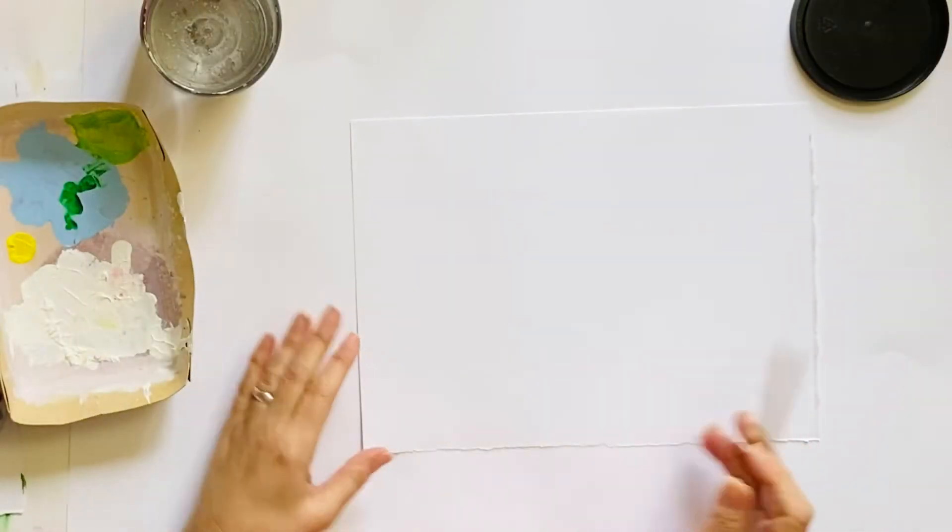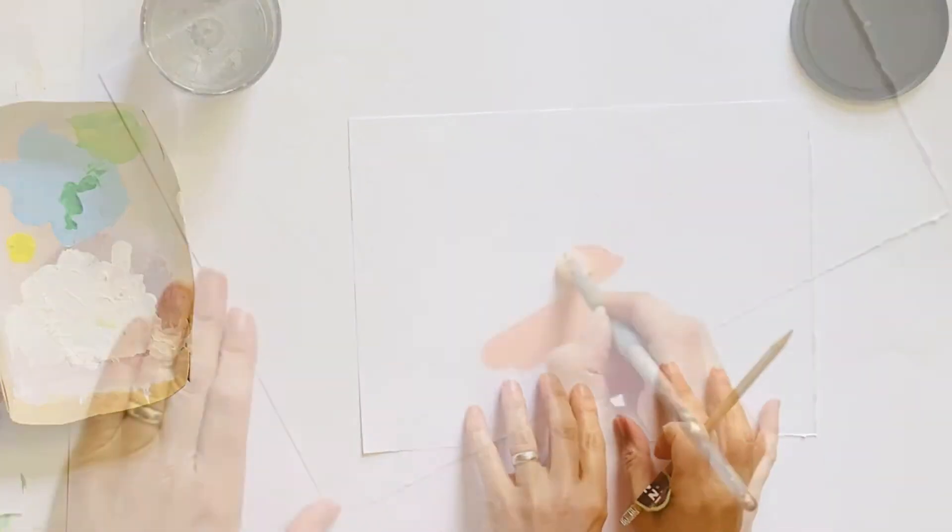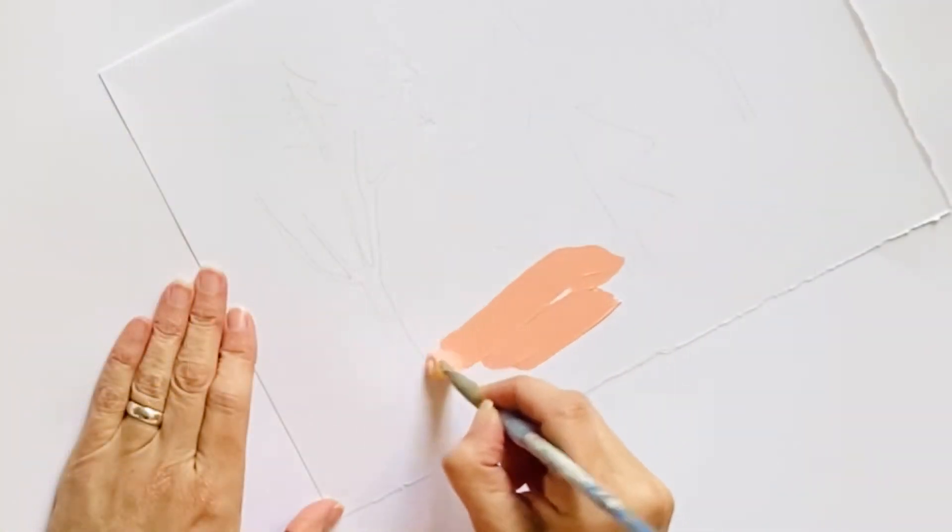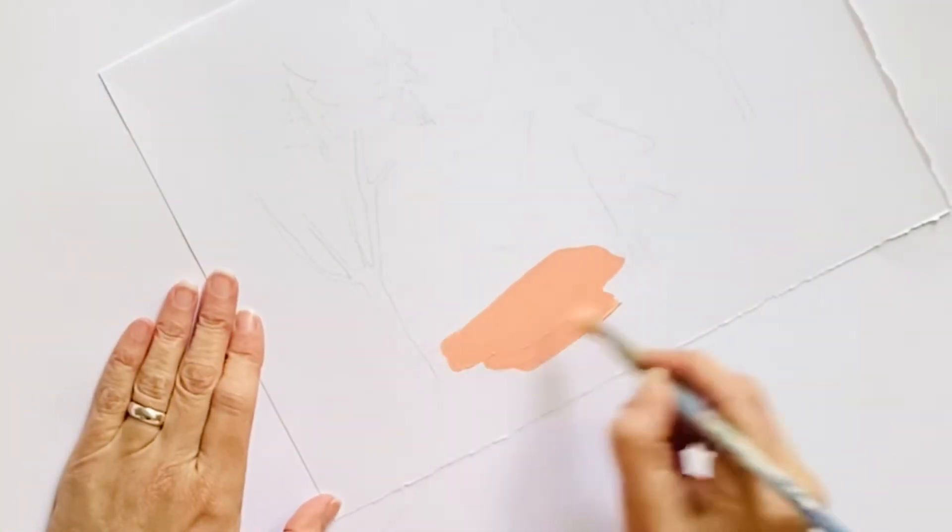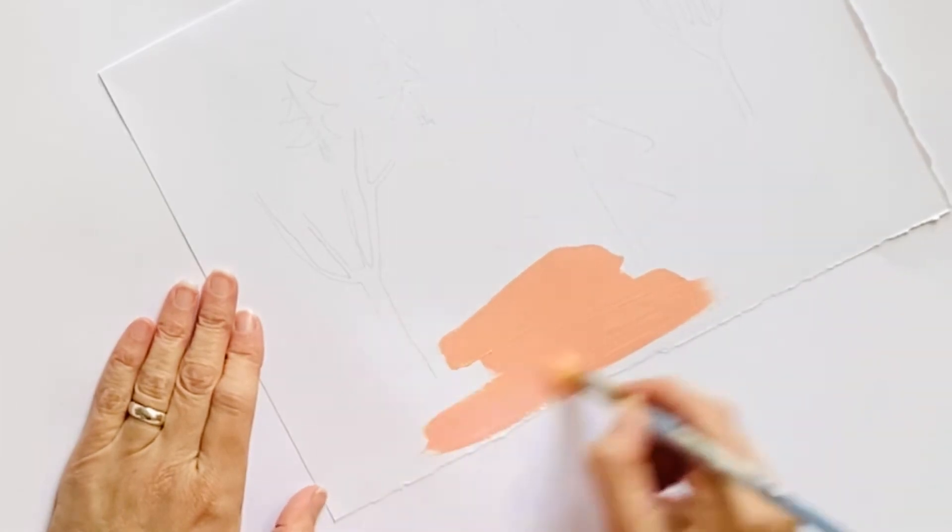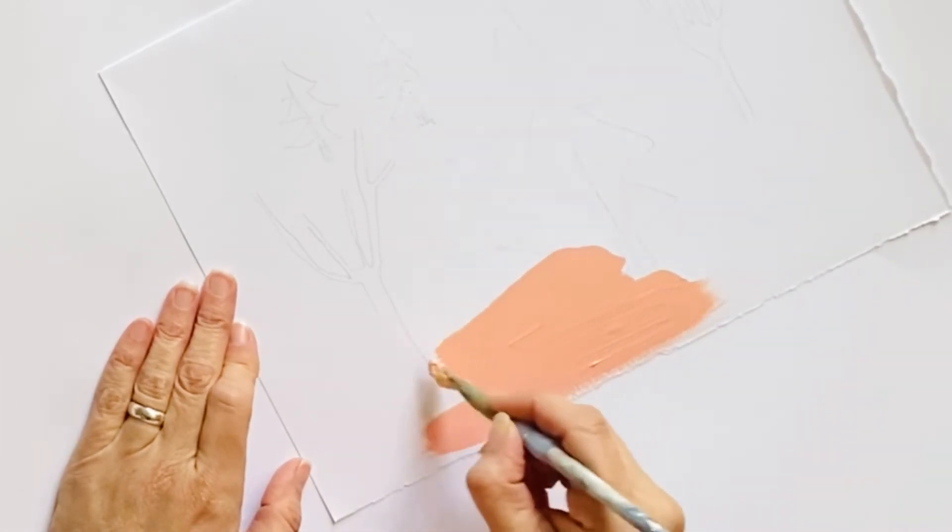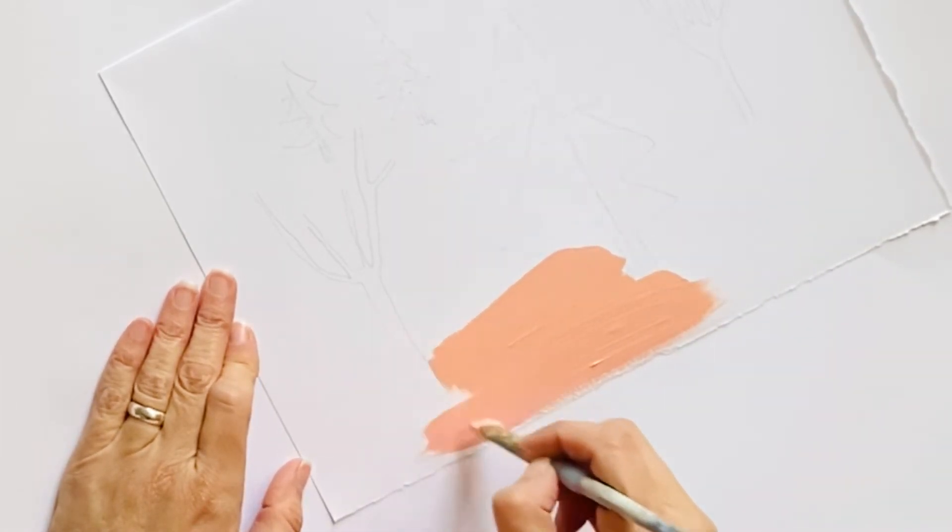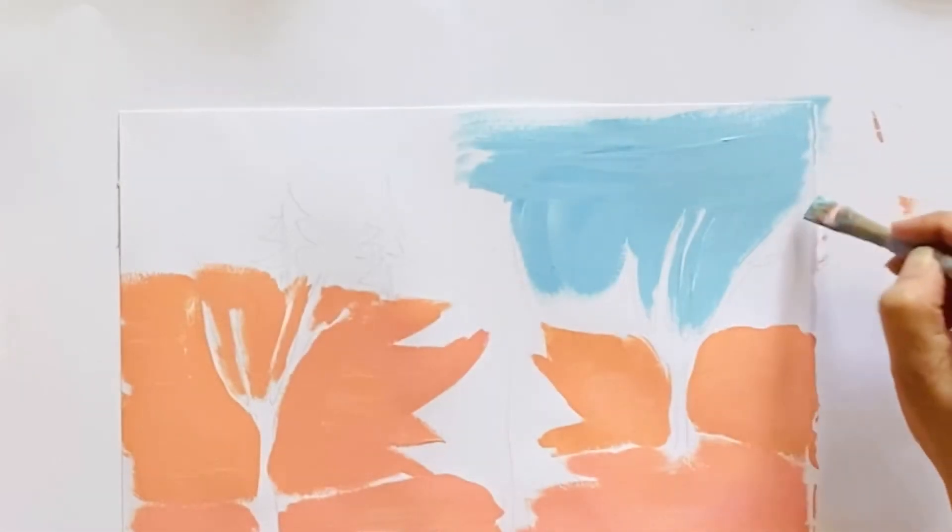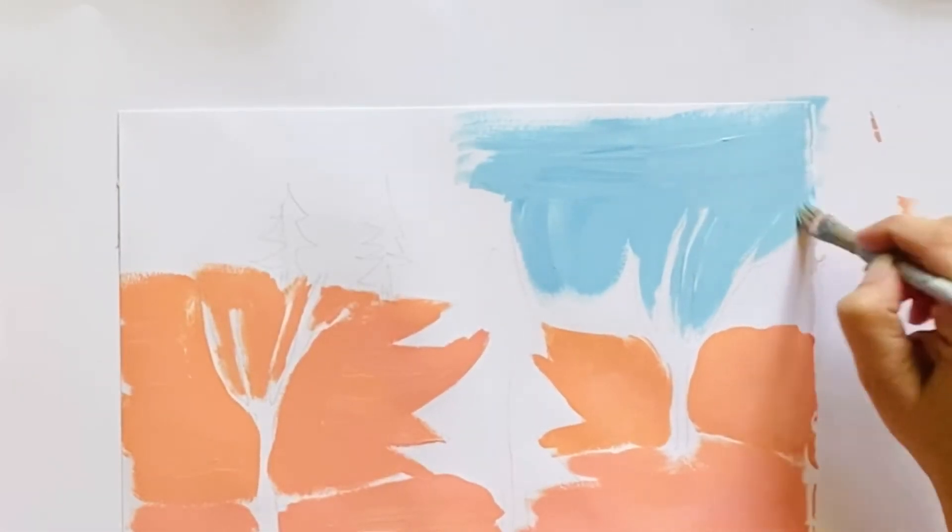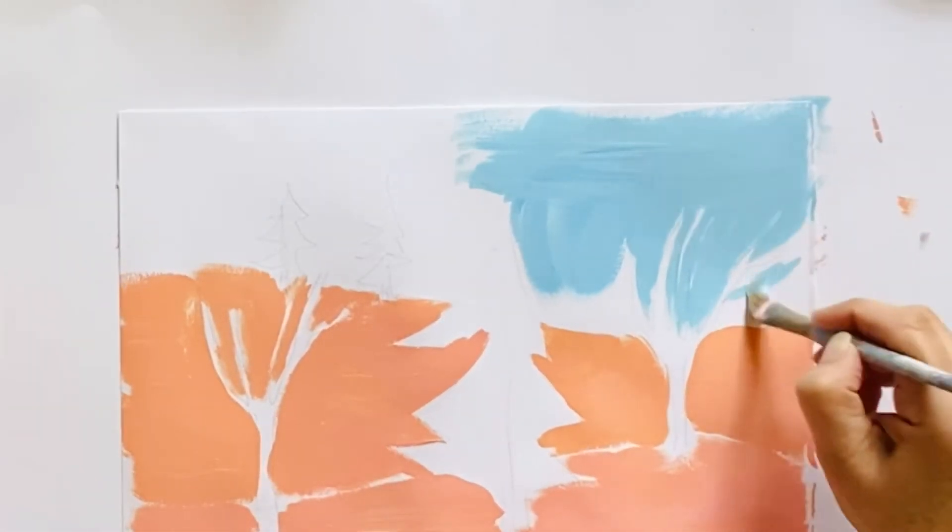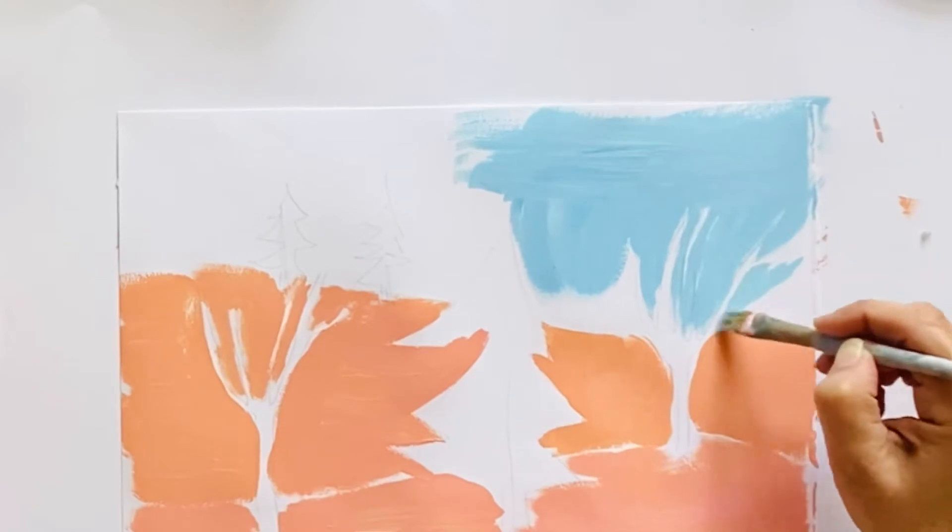This is going to be the foreground. Very cold and very sunny and very blue sky.